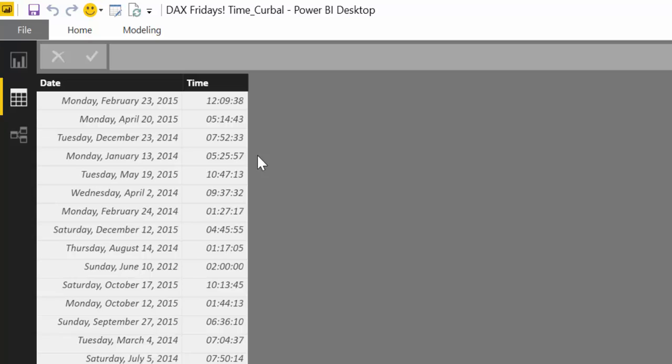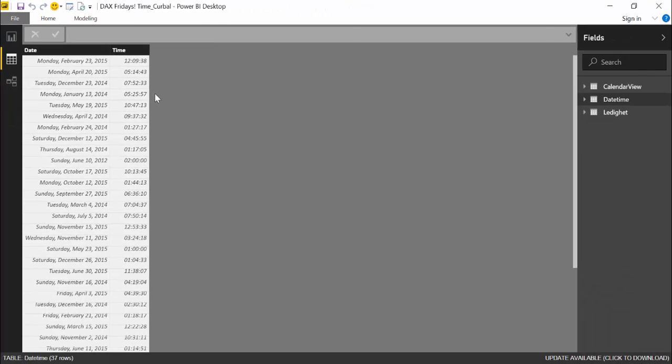So to do that we need to manage the time, and before we start creating the measure, let's go to the documentation to see how Power BI manages time.